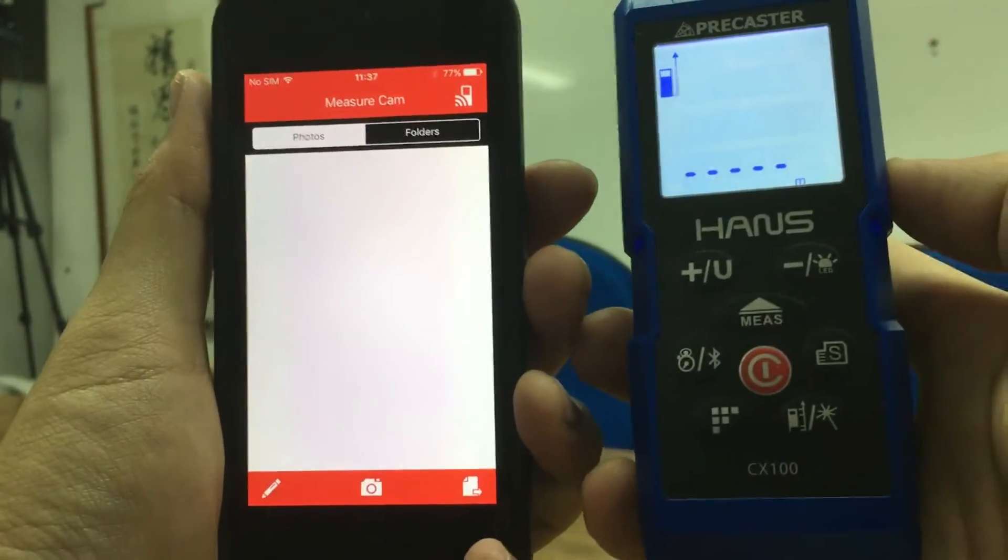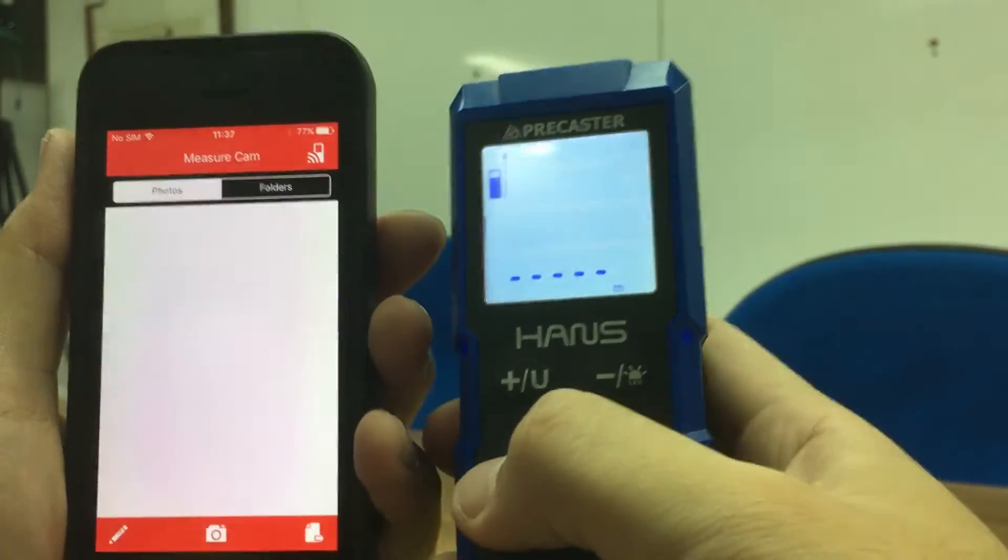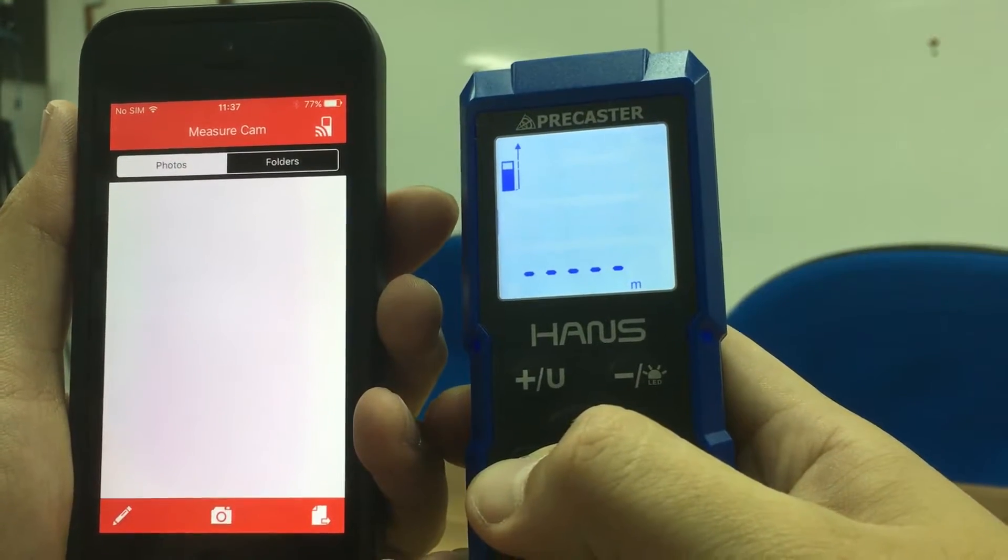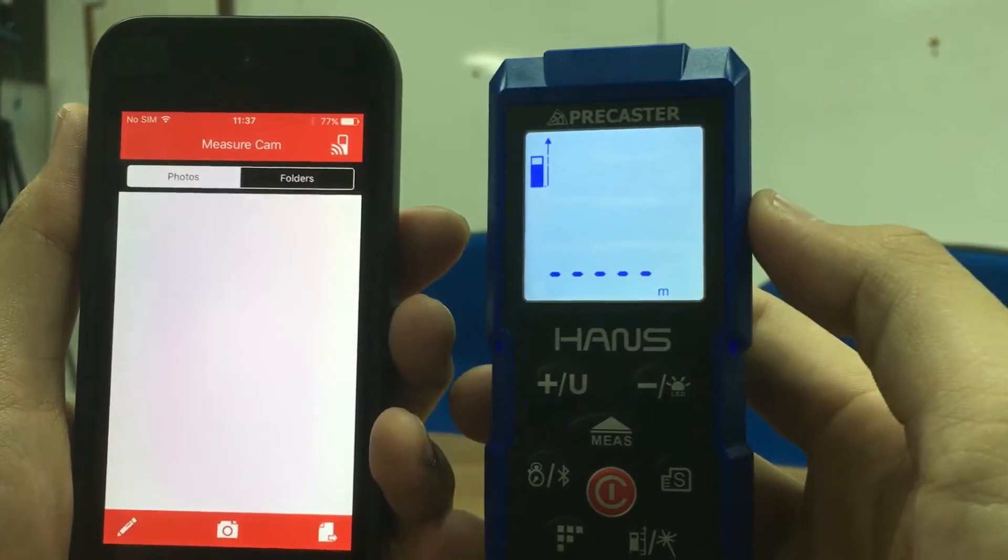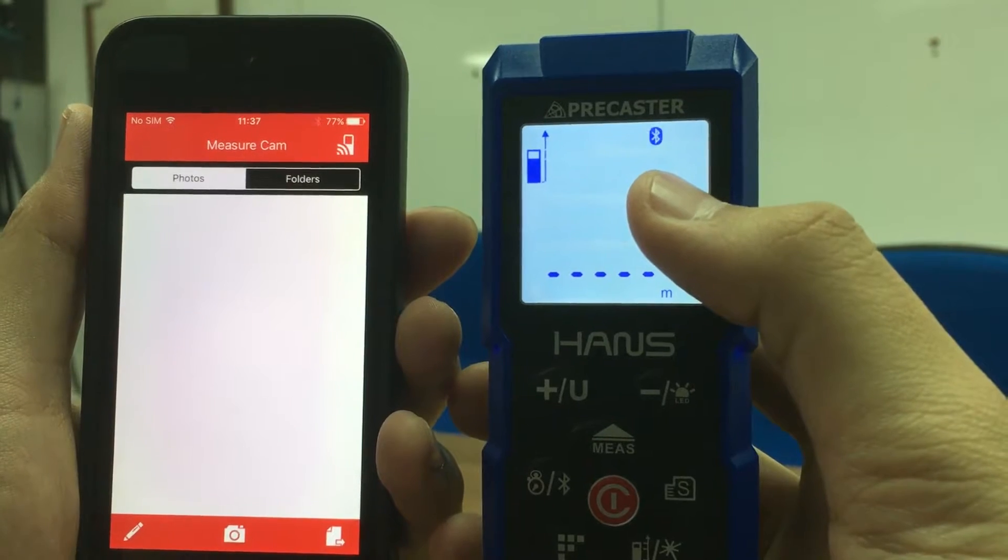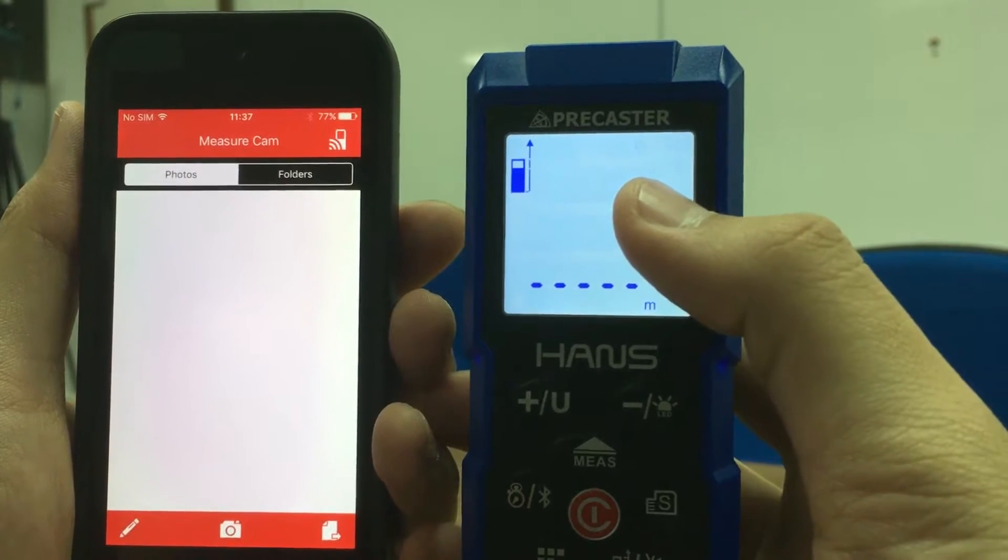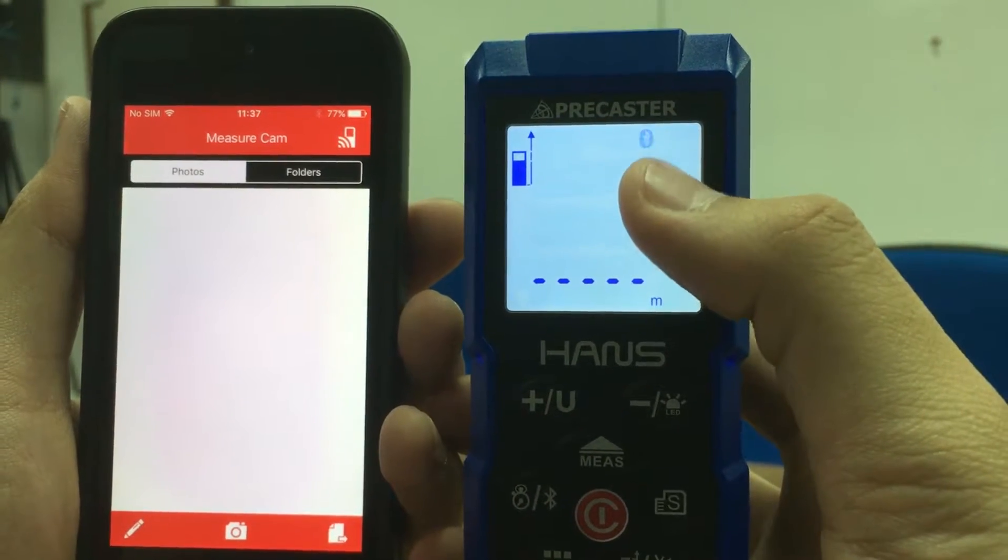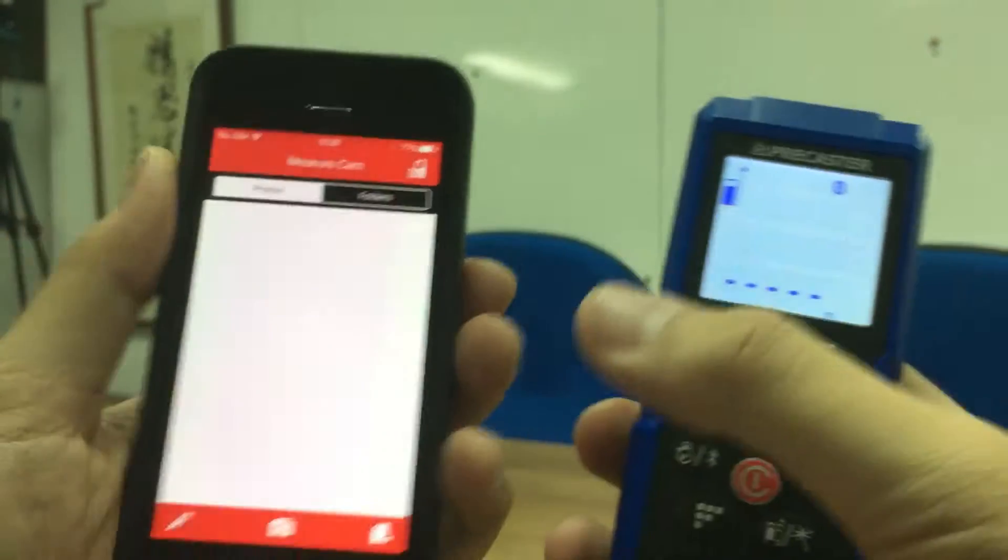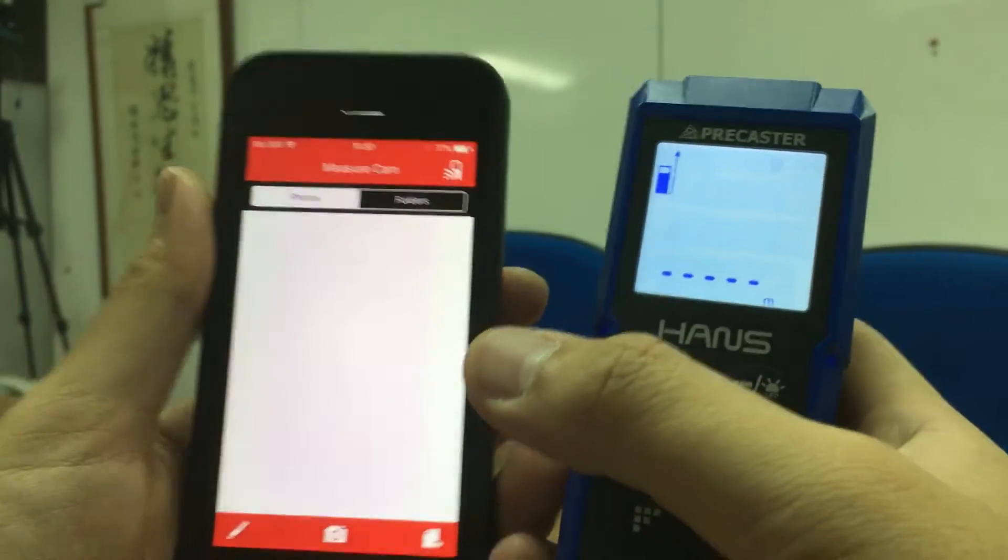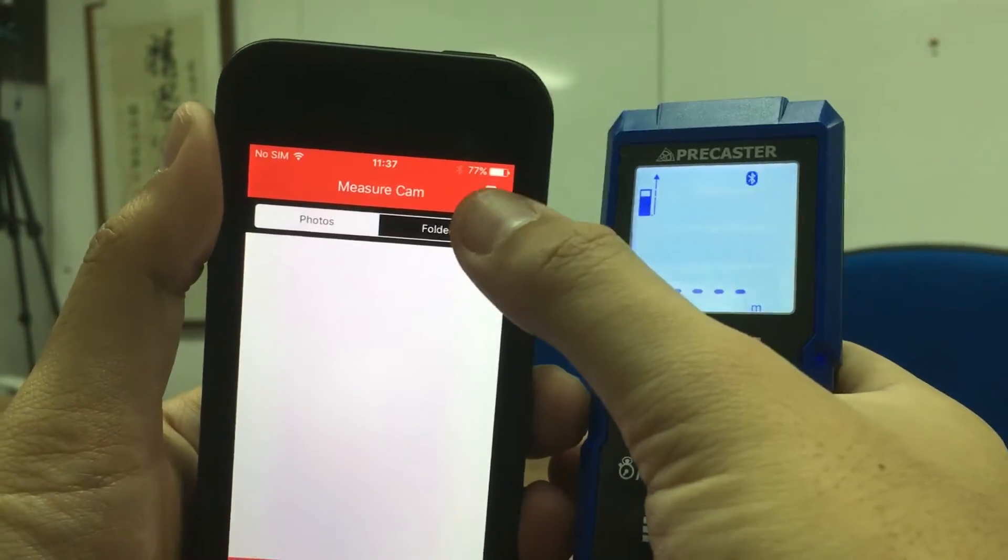So first of all, you turn on the Bluetooth function on your laser distance meter, and you can see the Bluetooth image is flashing on the LCD screen. Then go straight to the connector.